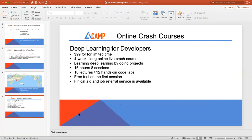We also have an online crash course coming up: Deep Learning for Developers. From the name, you can see it's very hands-on and targets developers to get started on deep learning. It's a four-week online crash course running every Tuesday and Thursday, with each session being two hours — learning deep learning by doing many projects. It's 16 hours total across eight sessions, including 10 lectures and tons of hands-on code labs. We offer a free trial on the first session, financial aid, and job referral services. Check our website for details.